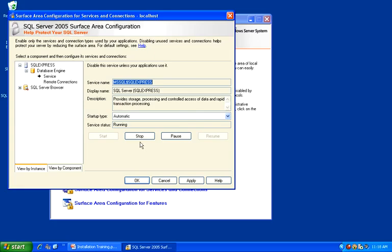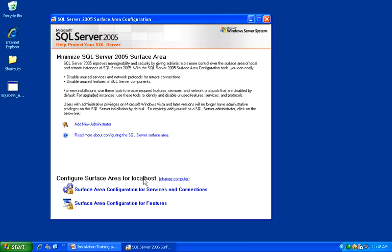And our service is now running and users should be able to connect remotely. Click OK to close out of the Surface Area Configuration for Services and Connections window. Go ahead and close this dialog. Thank you.